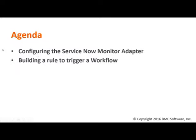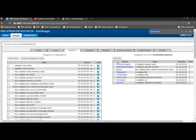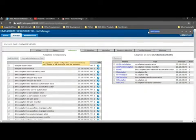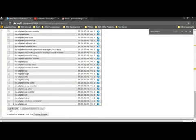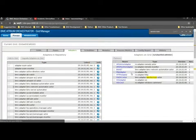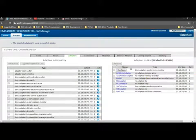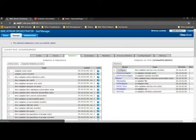Let's move to our Grid Manager. This is my CDP Grid Manager console, and let's quickly look for the ServiceNow Monitor Adapter. Let's activate the Monitor Adapter on the grid. The adapter is now added to the grid. Let's hit the Configure button.